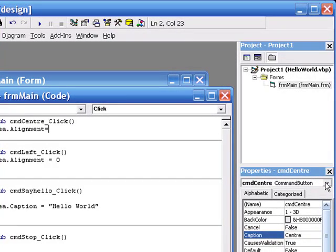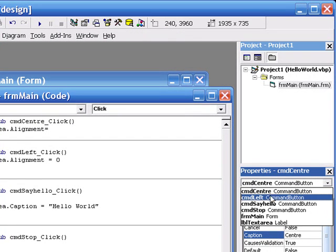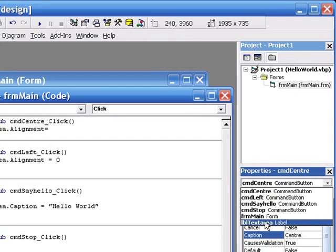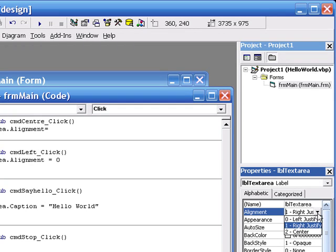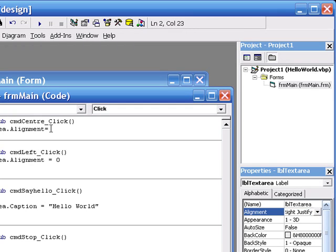what's the value for center for justification? It's two. So, two.